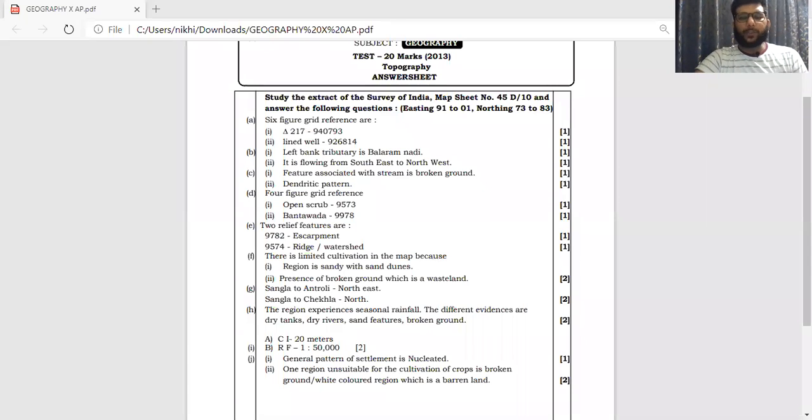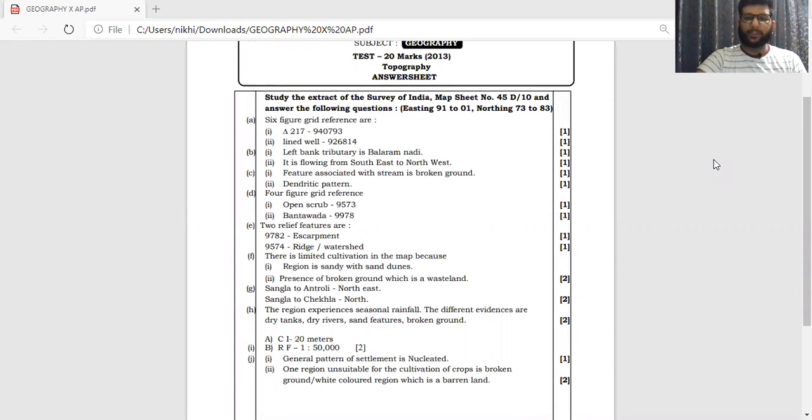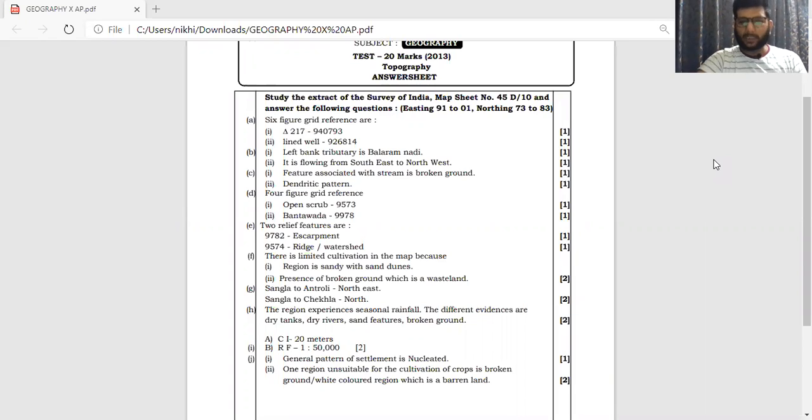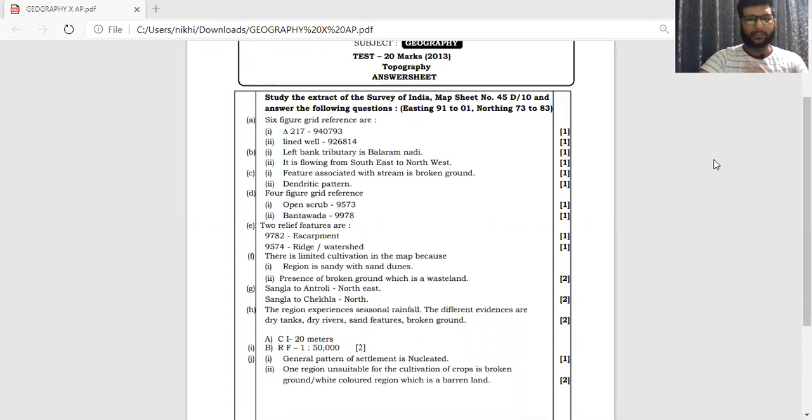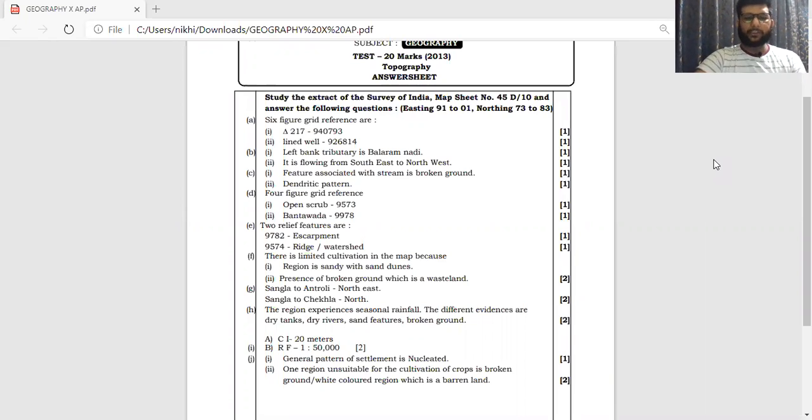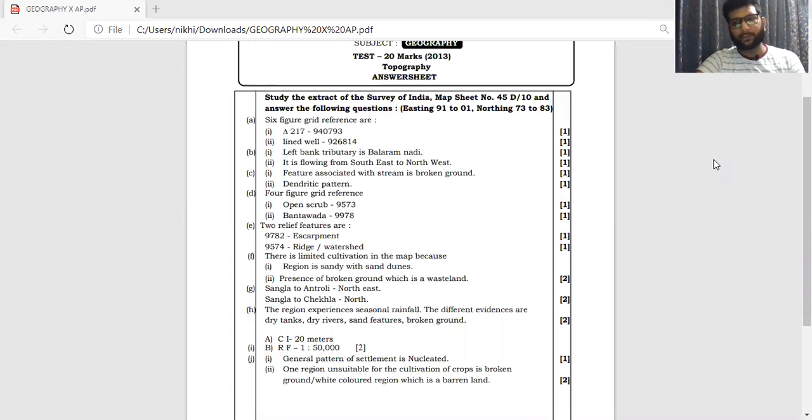Hello friends, we are going to be discussing about geography topographic questions which have been asked to you during the first test, cyclic test 1. These are the answers to that questions, that is the answer sheet. I am pretty much sure you have already received that answer sheet as well. So here we are going to be discussing about the map that is 45D10 and I'm pretty much sure you might be knowing this.